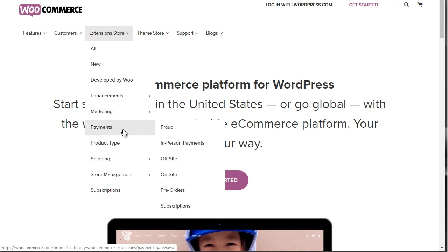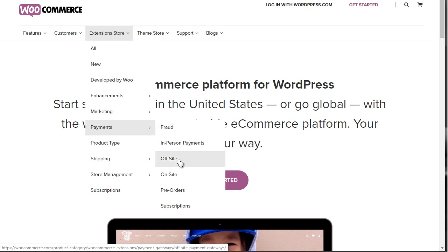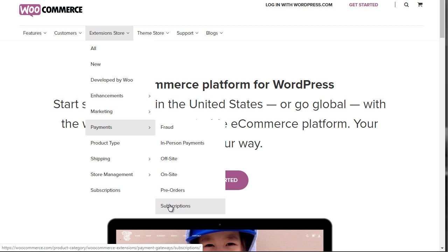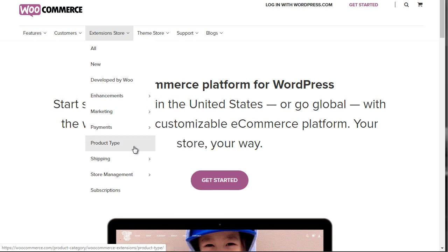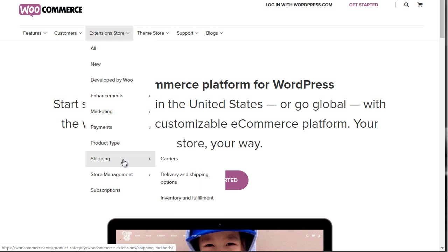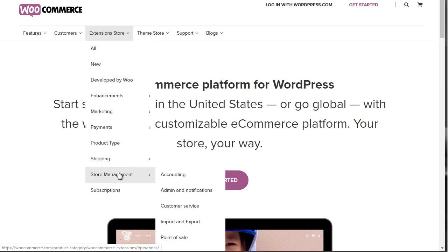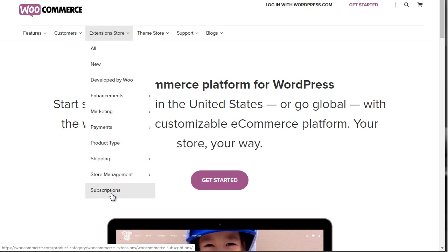We've got payments in terms of fraud detection, in-person payments, off-site, on-site, pre-orders, subscriptions, and more. A lot of people tend to run subscriptions. We also have product type, shipping, store management, and subscriptions — subscriptions has its very own category.